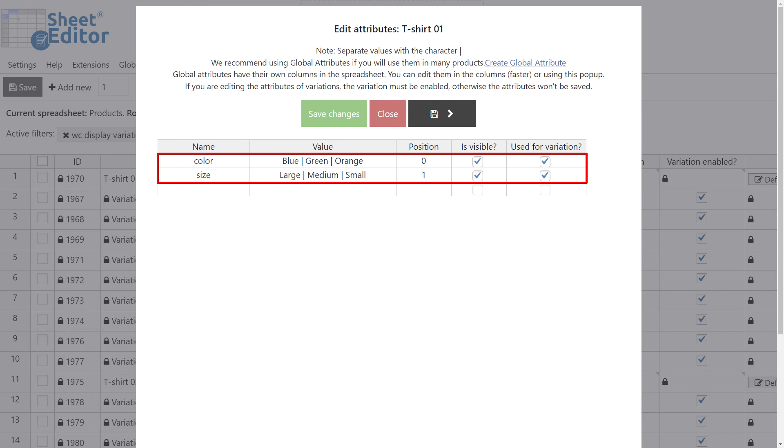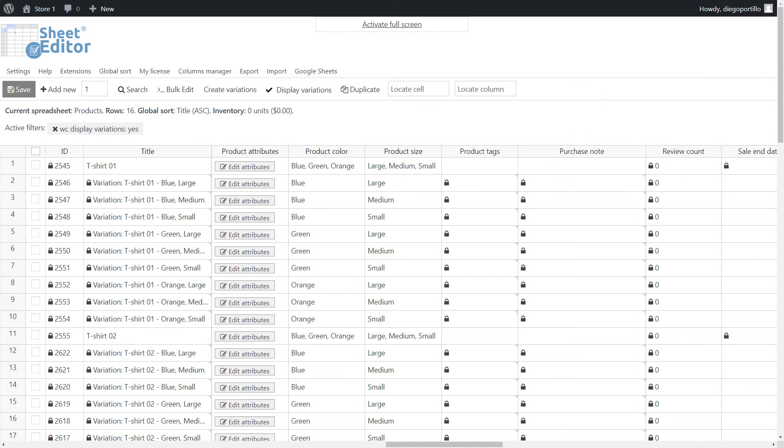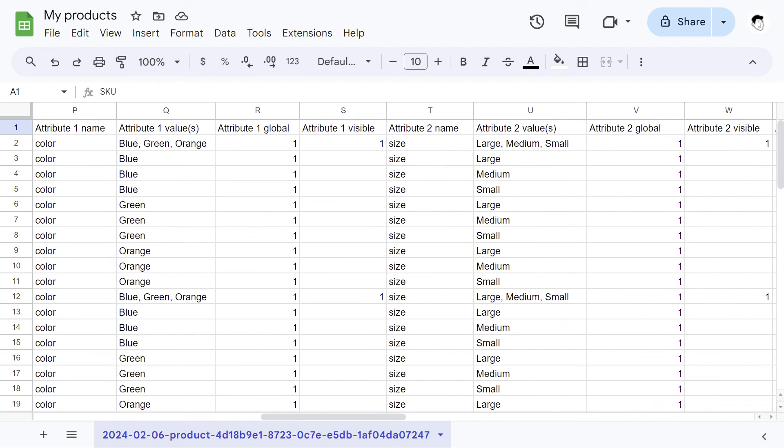If you want to select the visibility of an attribute or if an attribute is available for product variations, you can do it in the column that allows you to edit the attributes in the parent product. That's the user-friendly way to manage the attributes in WP Sheet Editor, but things change a bit when you want to manage them in the CSV file.